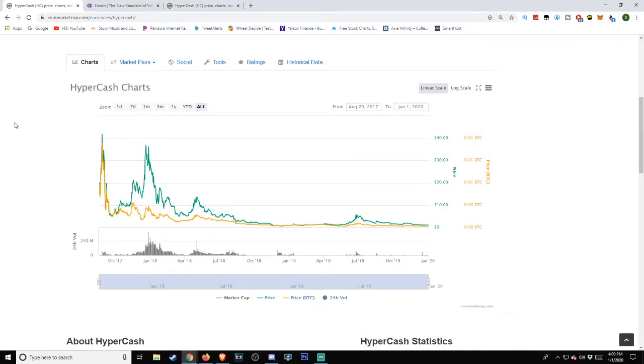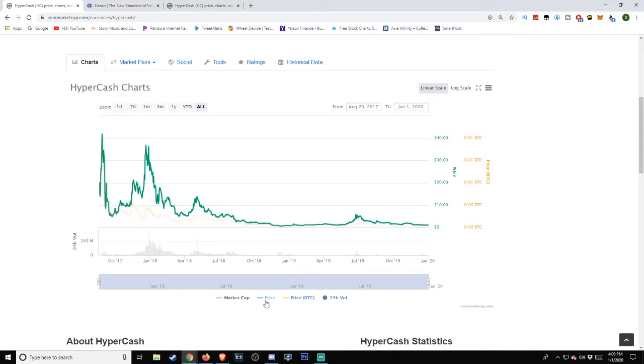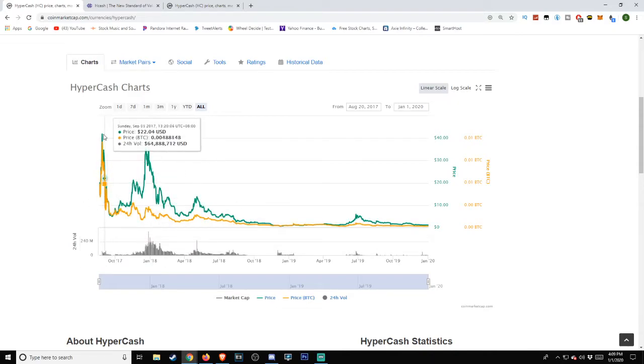Heading back over to the CoinMarketCap side, we're going to take a look at their chart and see what the relationship is, if there is one, between Bitcoin and HyperCash. Bitcoin being that of gold and HyperCash being that of green.